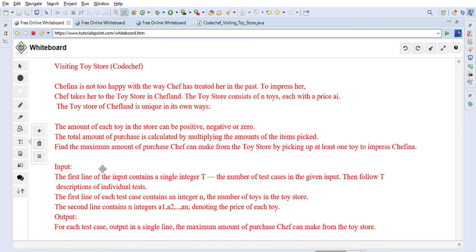So if you are preparing for any coding interviews or Java interviews, this channel can definitely help you in your interview preparation. Please subscribe to the channel. Now let's look into the Visiting Toy Store problem.